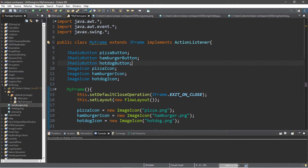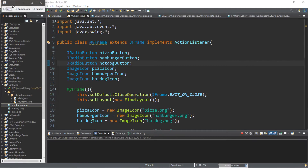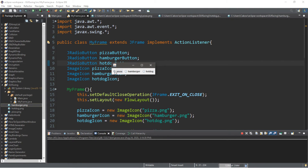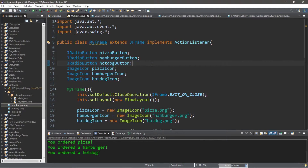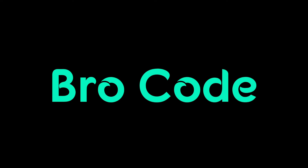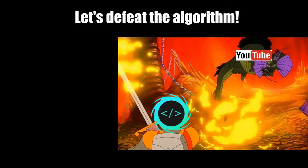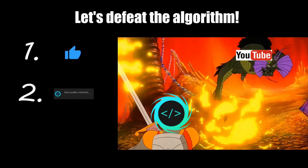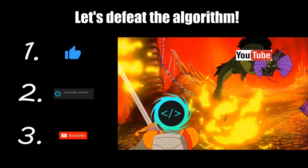What's going on everybody, it's your bro here, hope you're doing well. In this video I'm going to teach you guys all about radio buttons in Java. If you find this video helpful, please remember to like, comment, and subscribe. Your support will help keep this channel running.